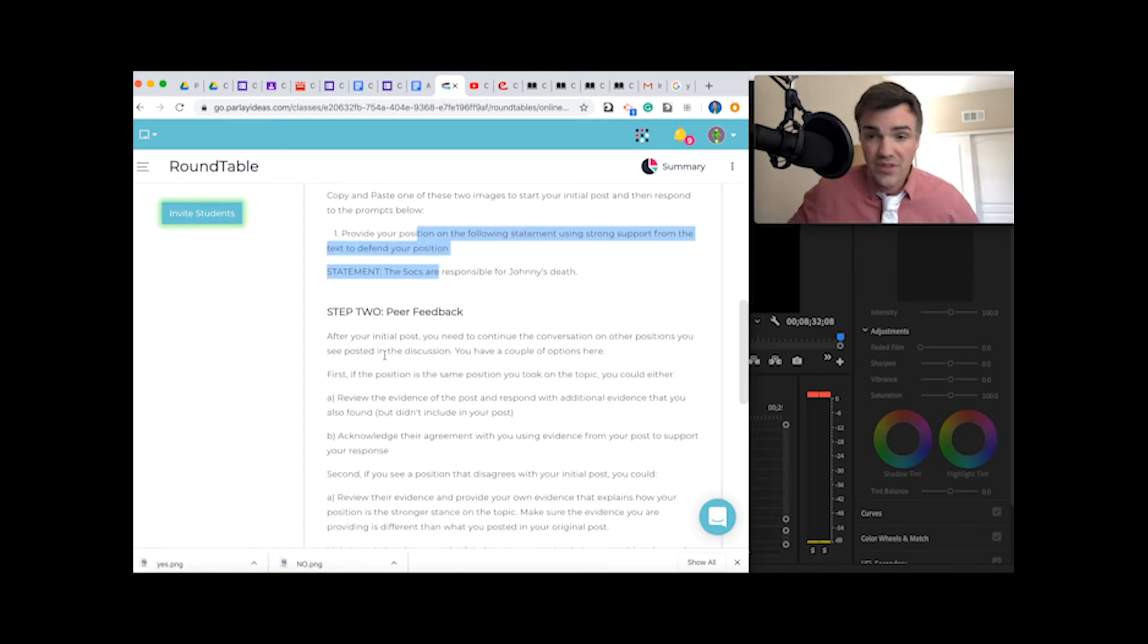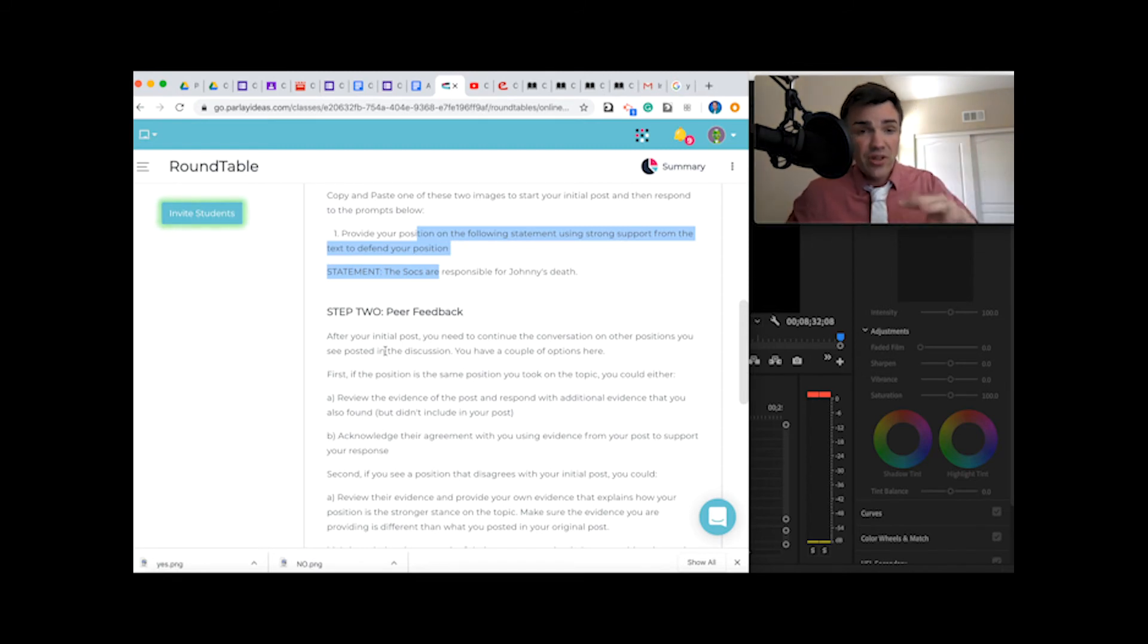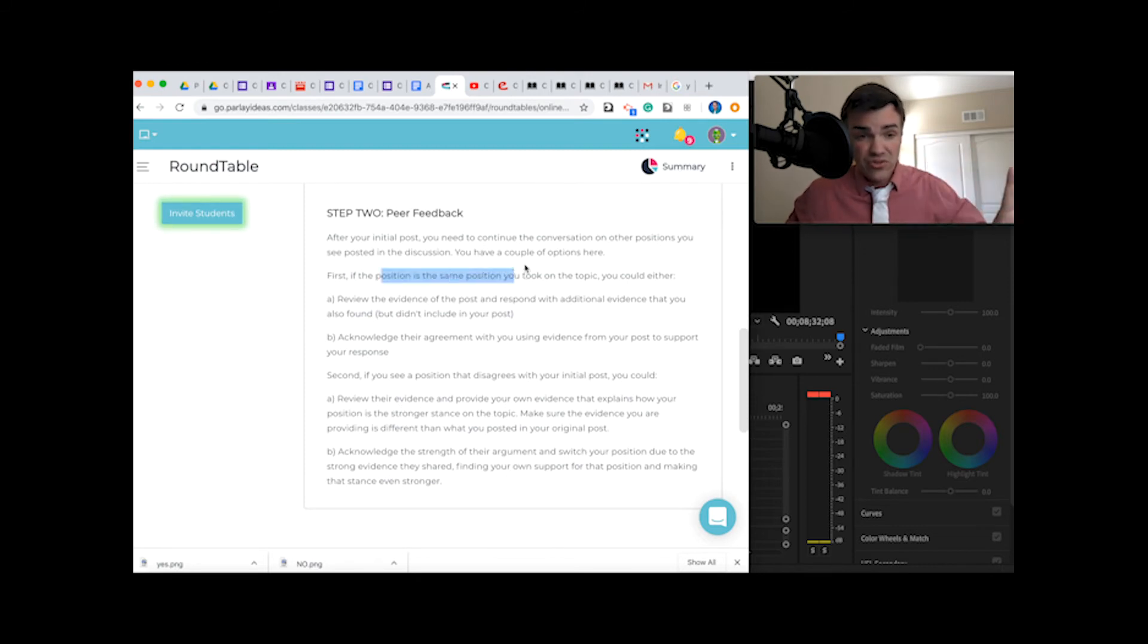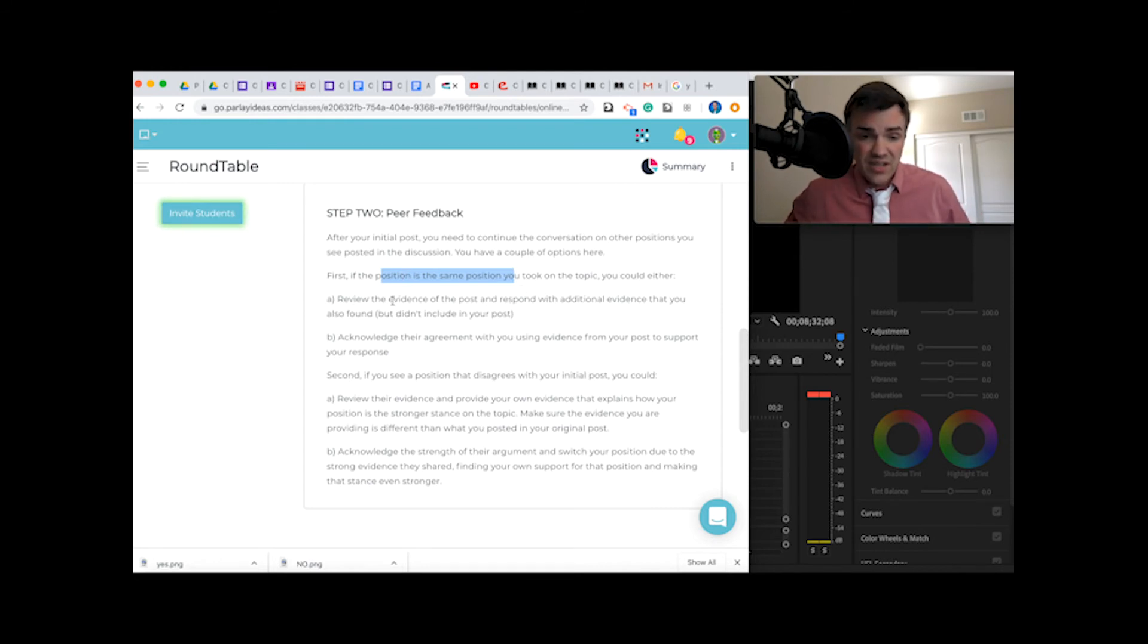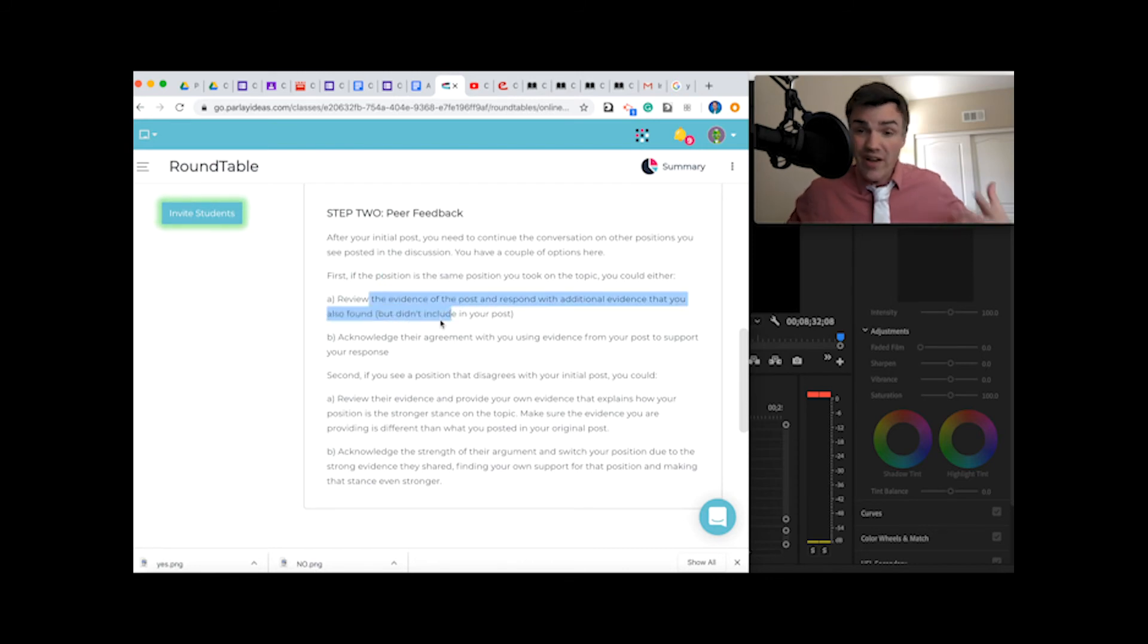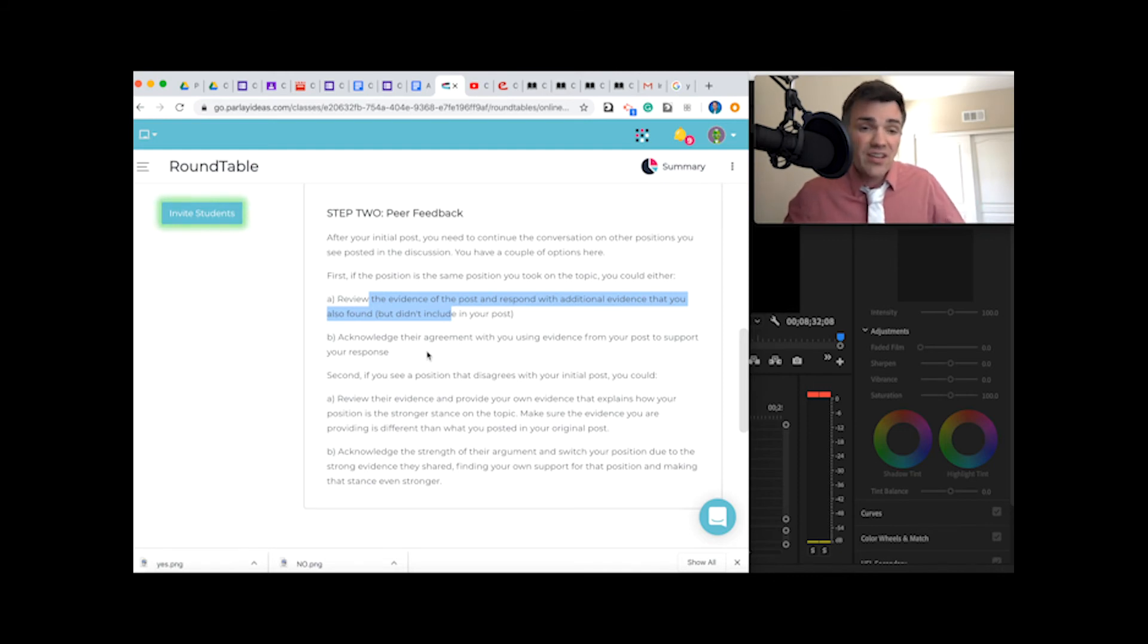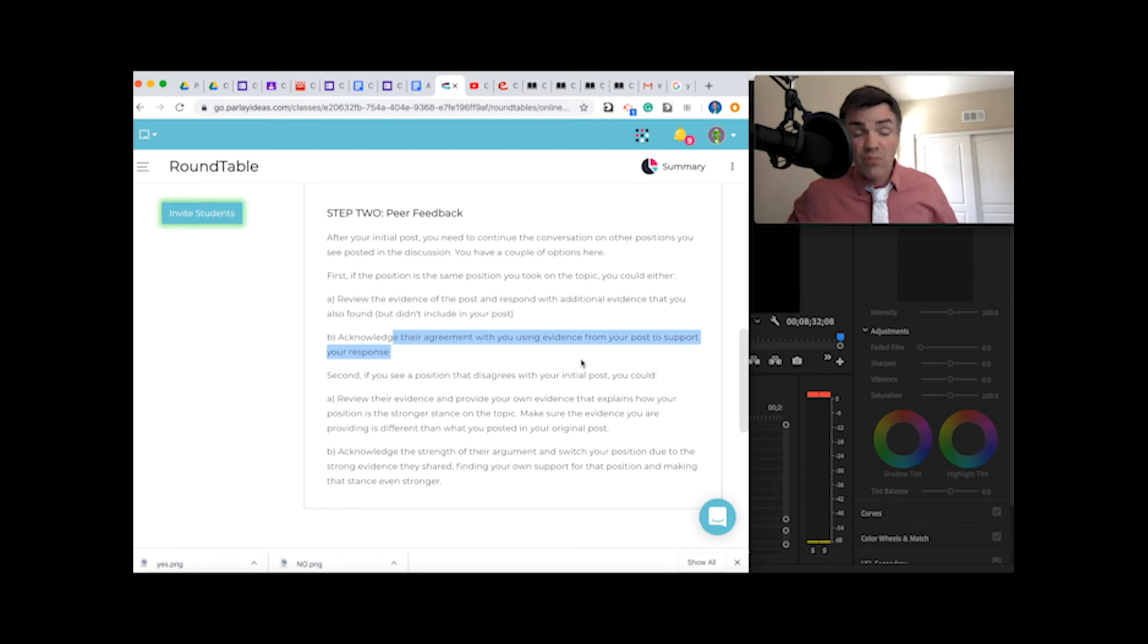Step two, you have two options. After you do your original post, you're doing step two. If the person has the same position as you, take a look at why, look at the evidence, and respond with more evidence from your chart that they didn't have. You can pose it as, hey, did you ever think of that kind of thing? Or acknowledge using evidence from your posts to support their response.